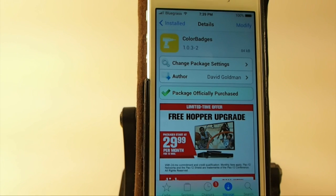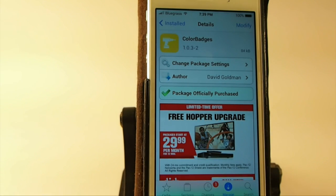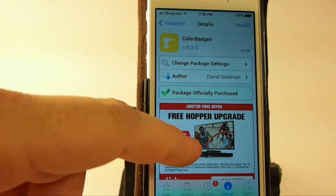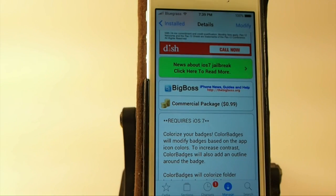Hey YouTube, it's Mitch at iPhoneCaptain. Today we're going to be looking at a tweak called ColorBadges, and you can get it for 99 cents in the BigBoss Repo.